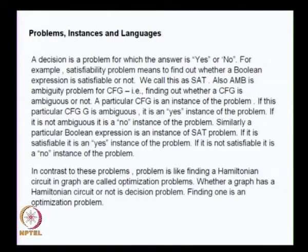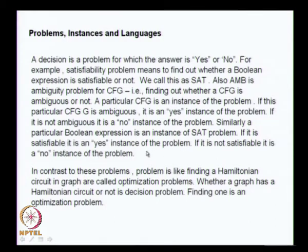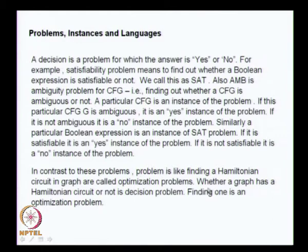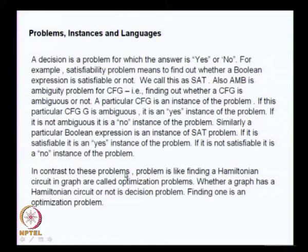Corresponding to a problem π, there is a corresponding language L which consists of all yes-instances of the problem. When we say π is undecidable, it is equivalent to saying L is not recursive. In contrast to decision problems, problems like finding a Hamiltonian circuit are called optimization problems. Whether a graph has a Hamiltonian circuit is a decision problem, whereas finding the Hamiltonian circuit is an optimization problem. More or less, you can convert one to the other — if the decision problem is decidable, you can find the answer to the optimization problem as well.